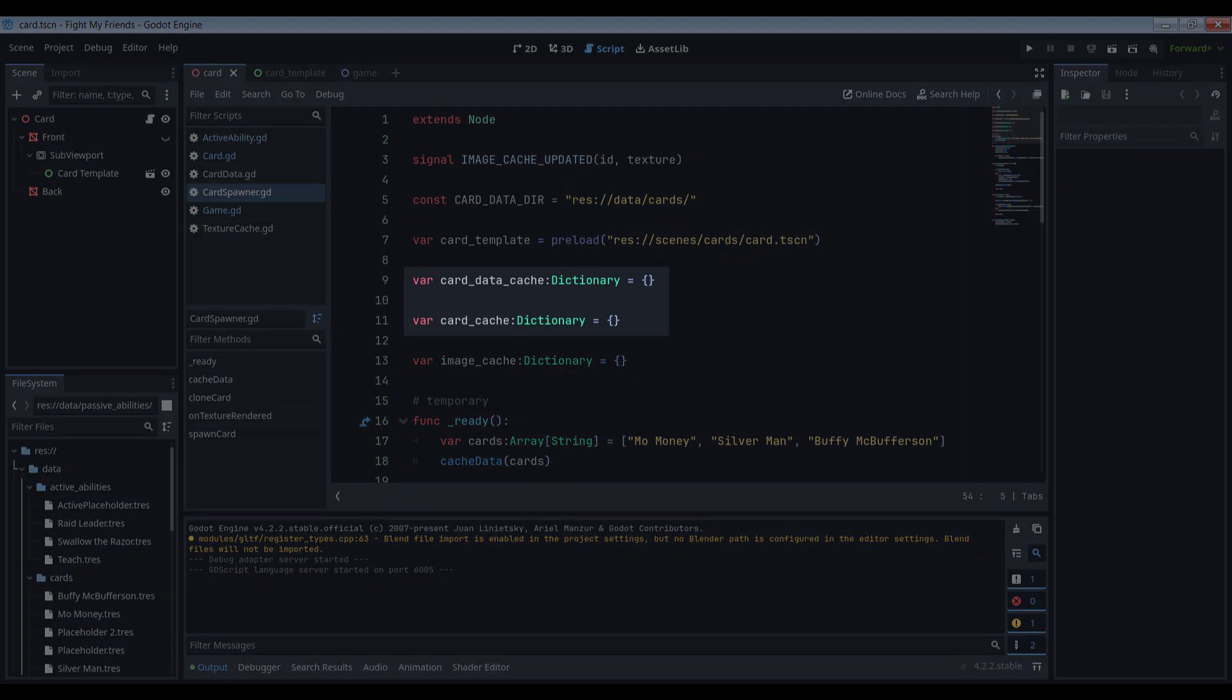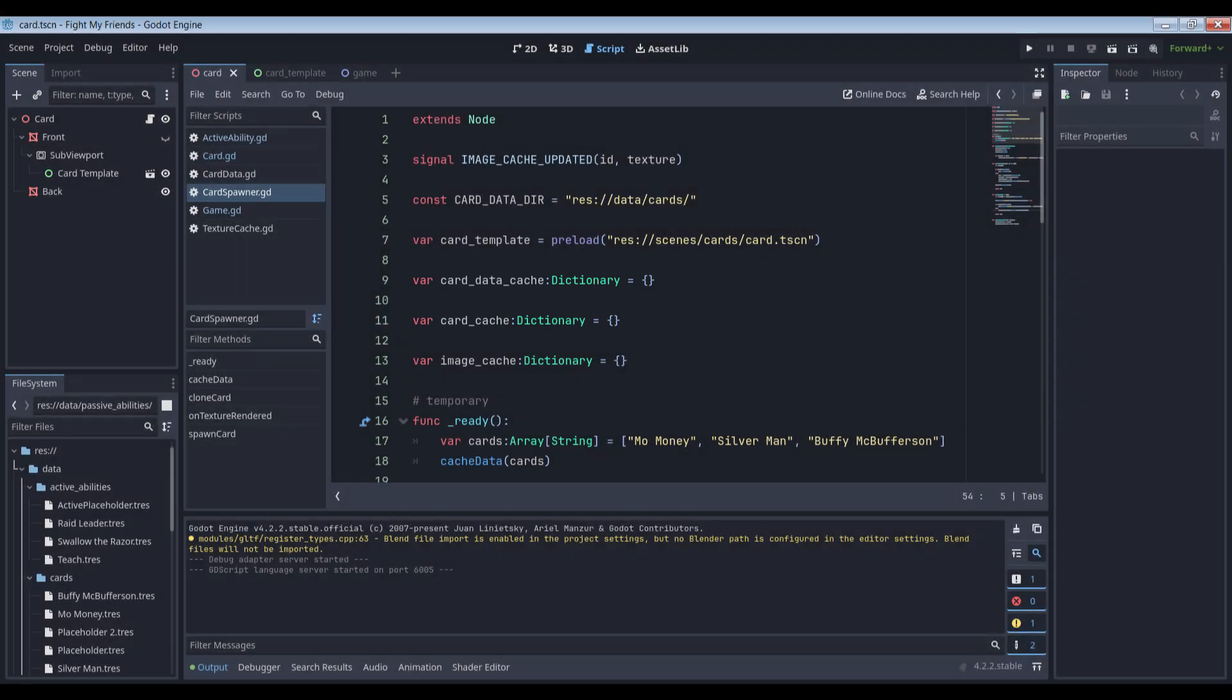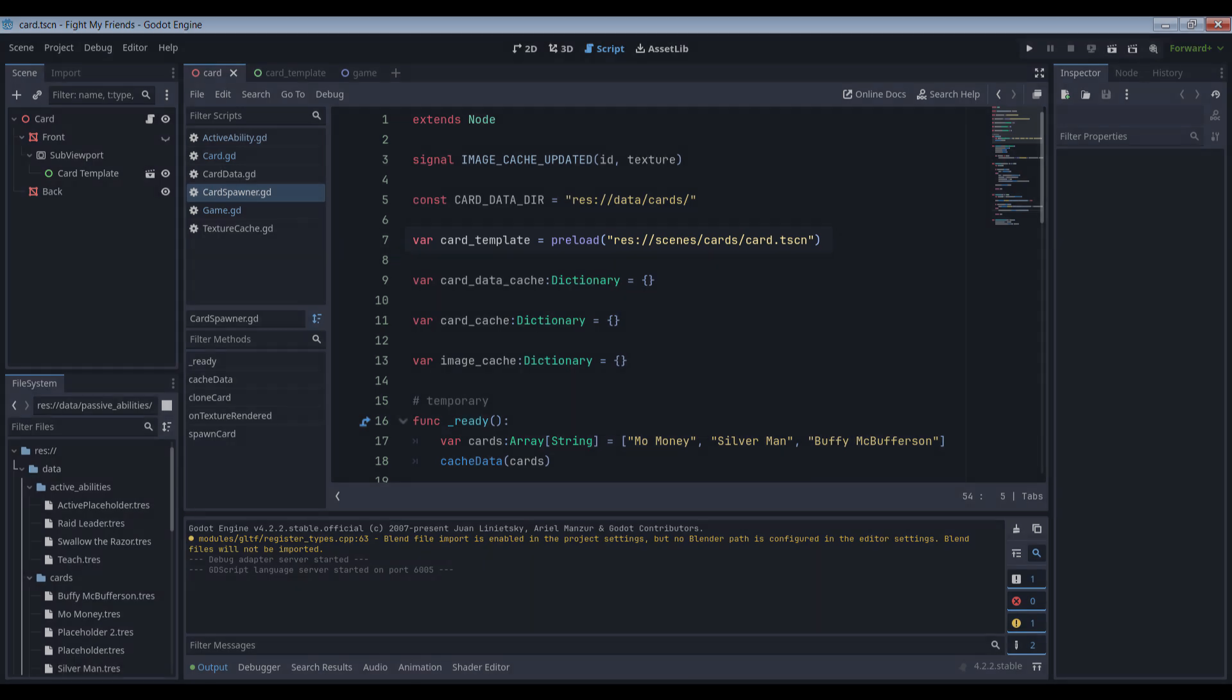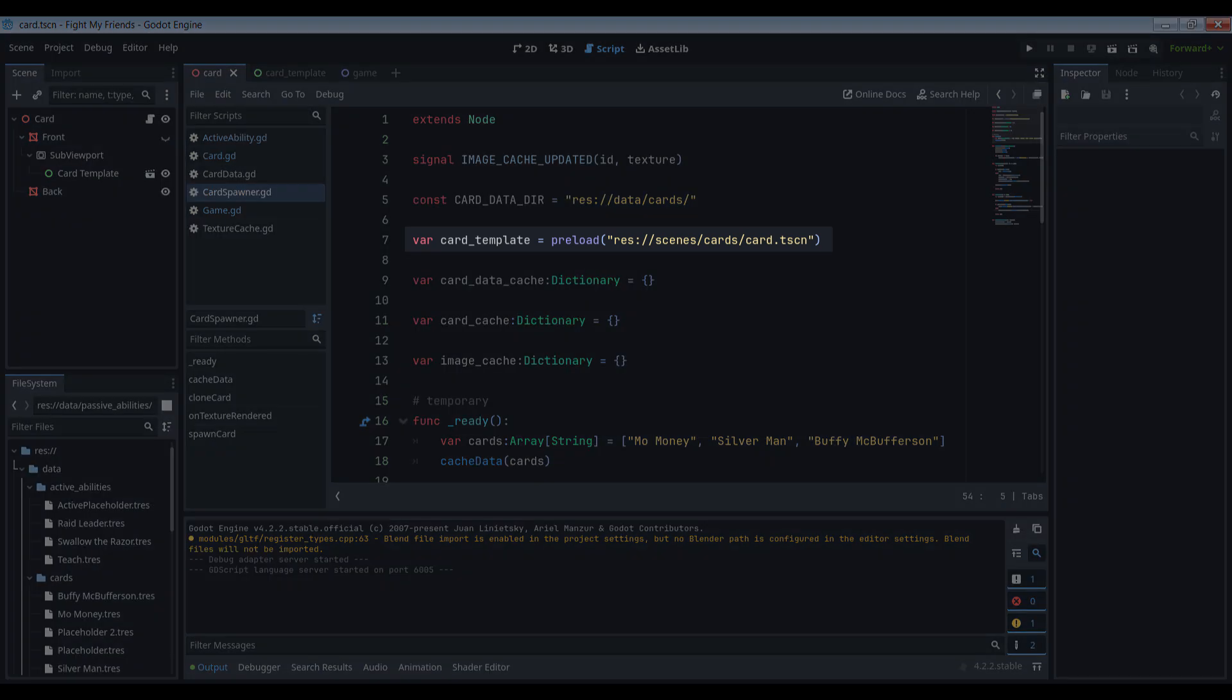Since a card resource is uniquely identified by its resource file name, we'll create two dictionaries in the cache, one for the data and one for the texture, each keyed to that file name. We also need a reference to our card object, which is what will instantiate each time we need a new card. We preload that as a packed resource and stick it in a variable to serve as a prefab.